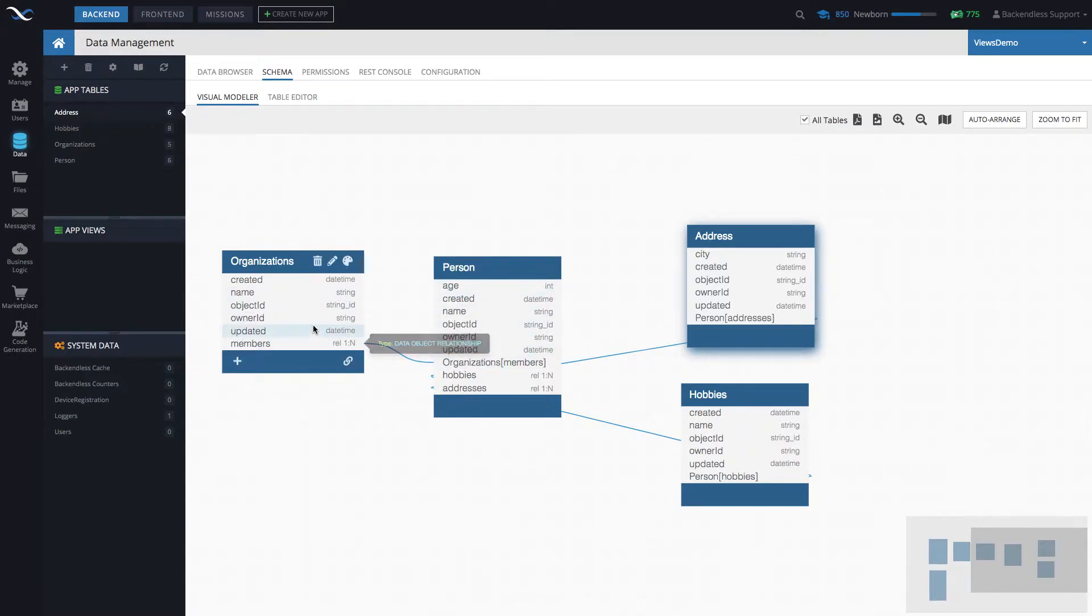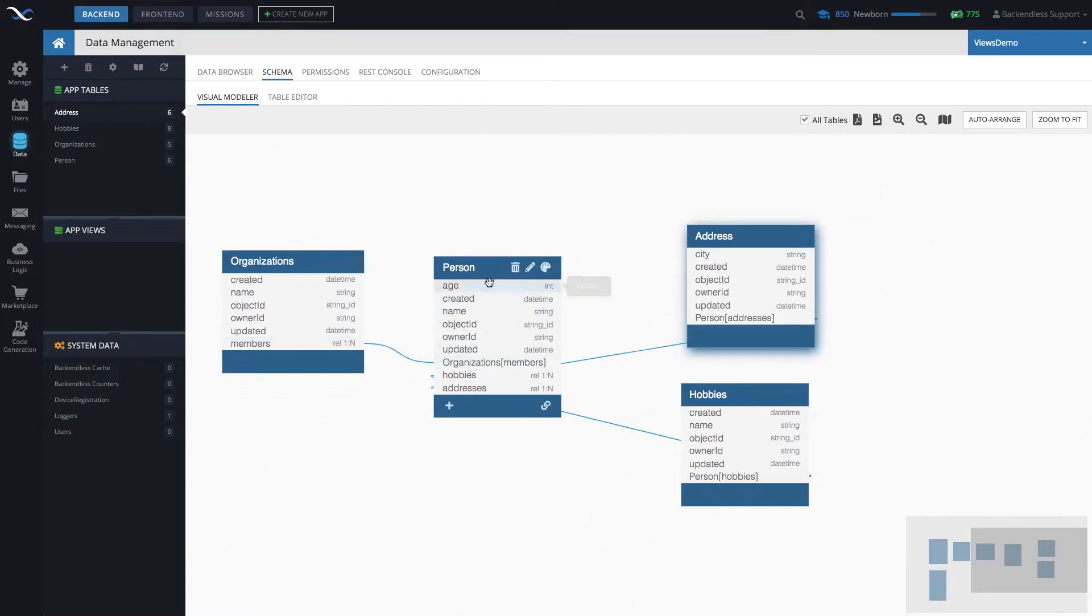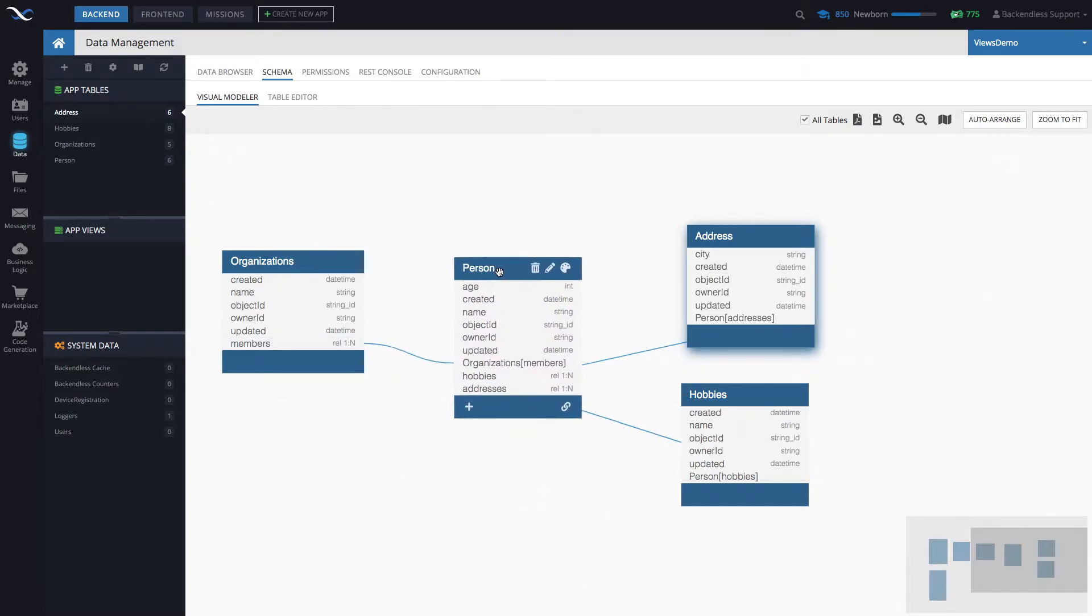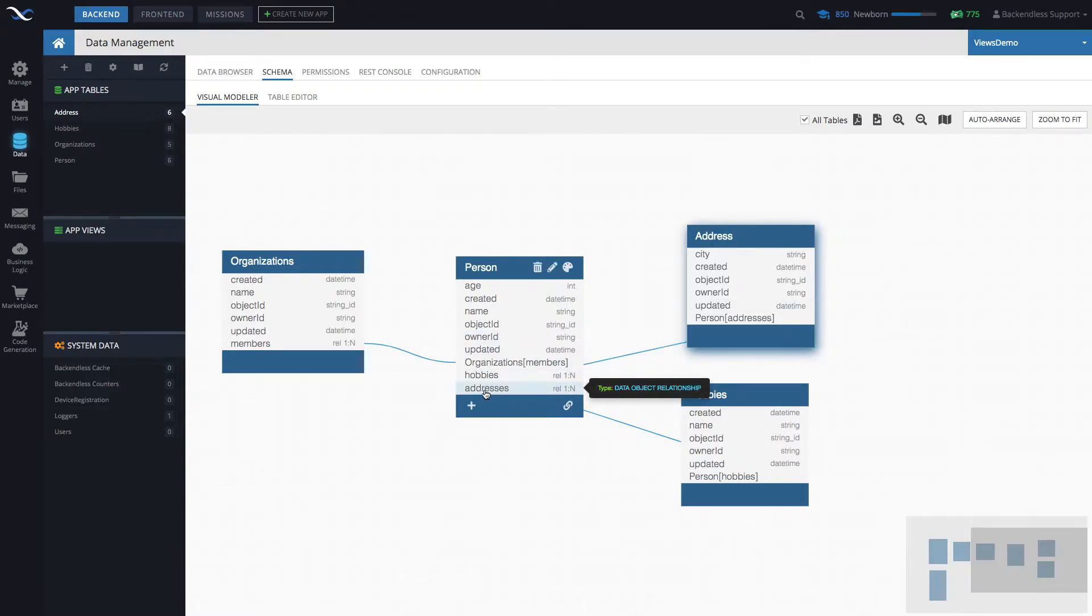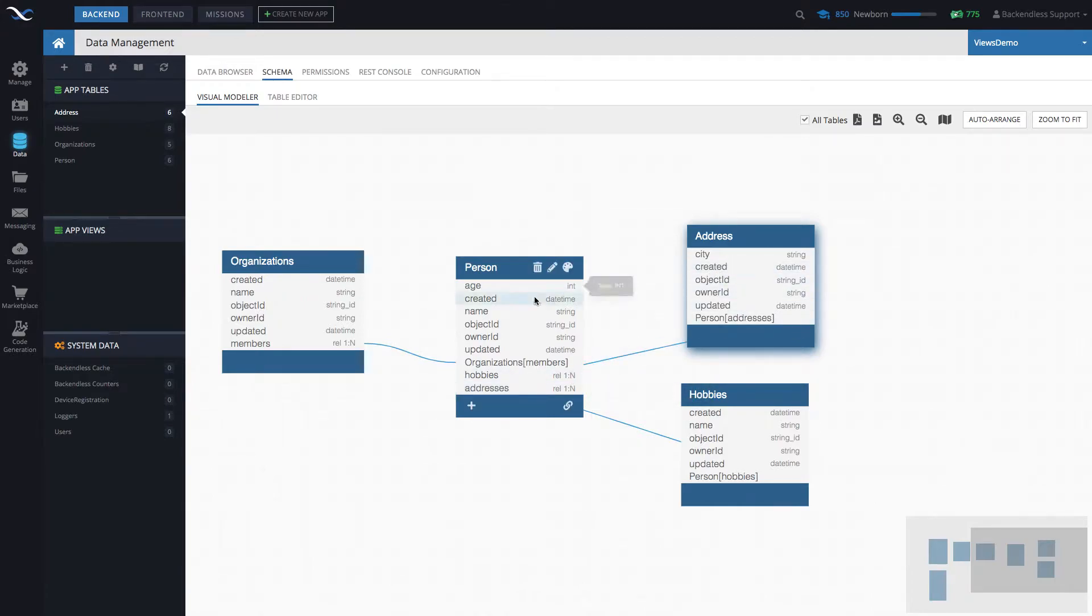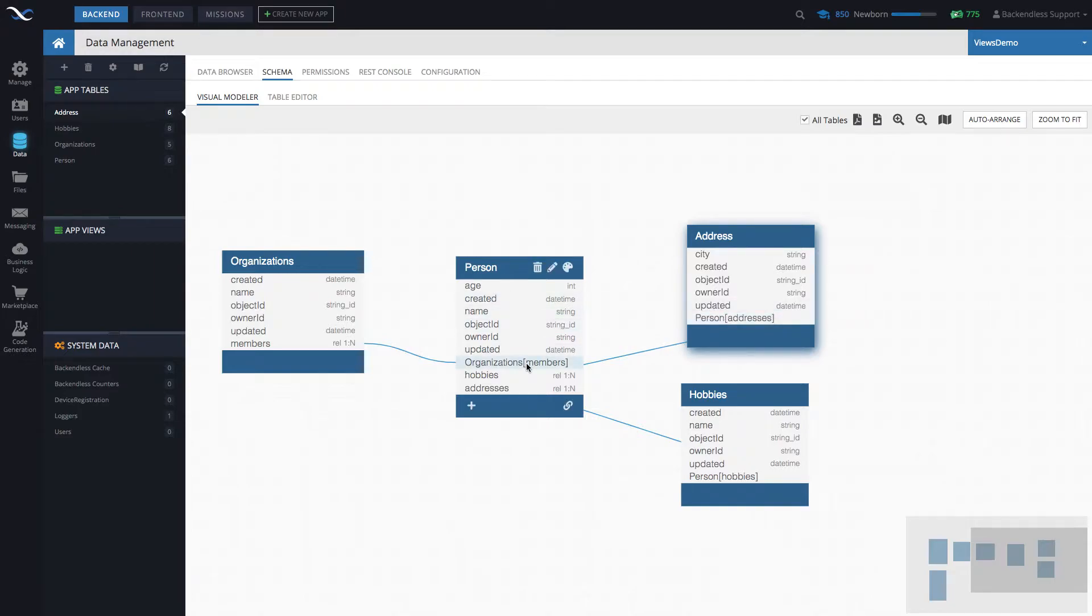So every organization has in reality zero or more people. Every single person that we have here has two relations. One of them is called addresses and that addresses column points to the addresses table. And these are the addresses where that person let's say lives or works or somehow is related to that address.